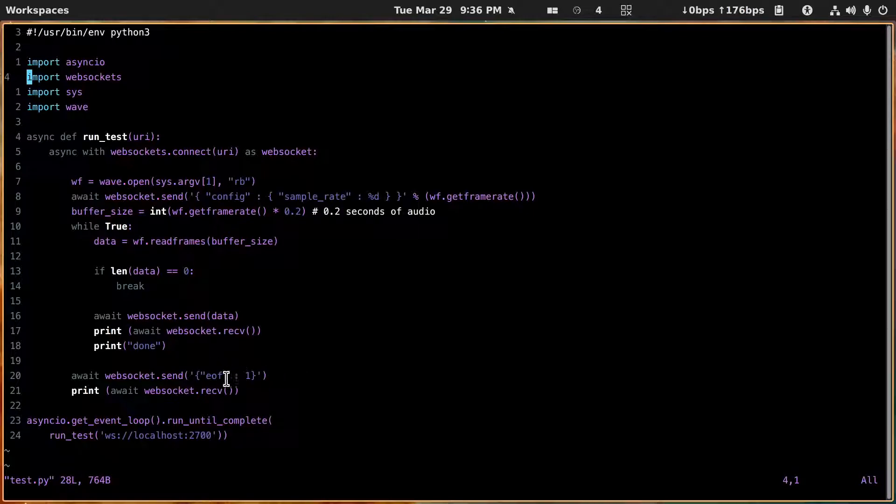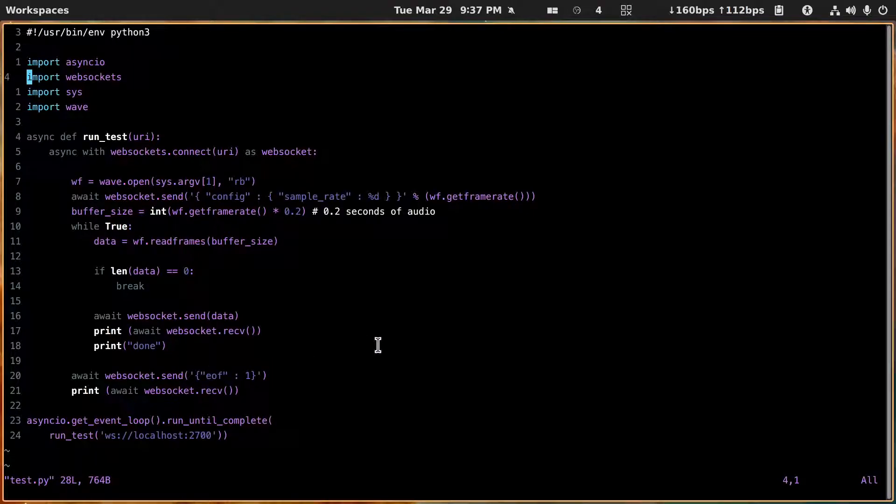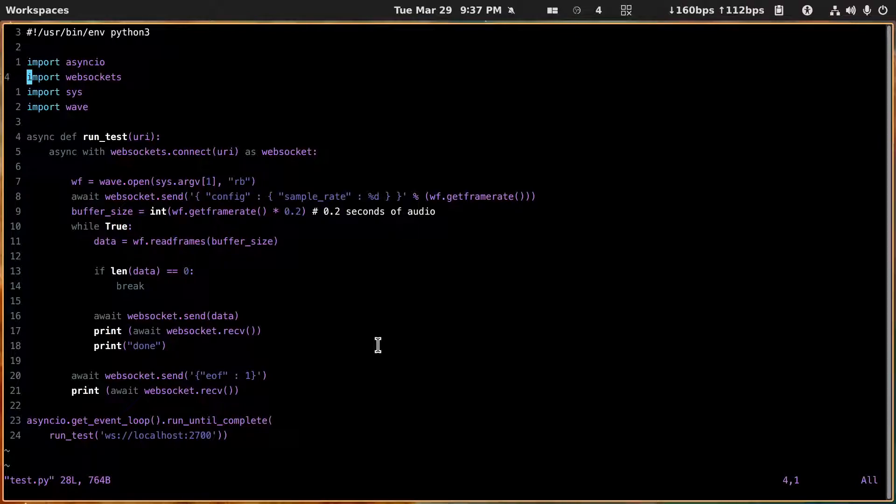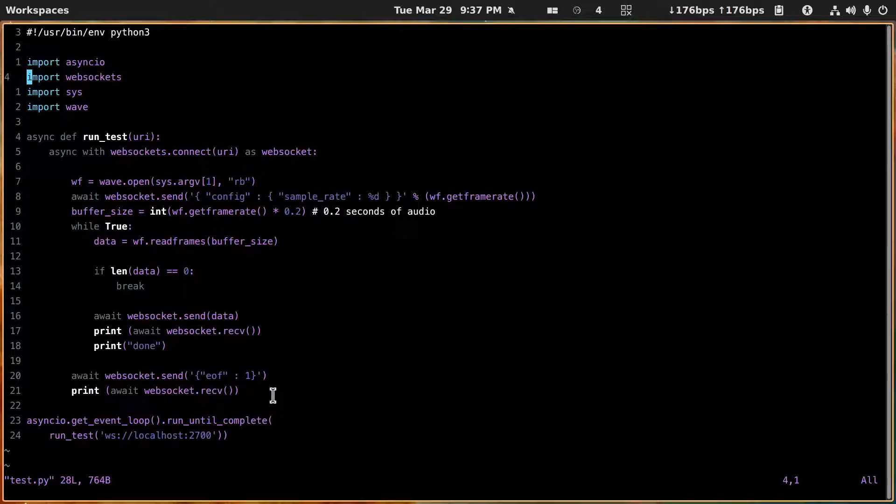All right, so at this point as soon as it gets that EOF, it knows there's nothing else to convert from speech to text. So it sends back everything for the session and then we print that out.